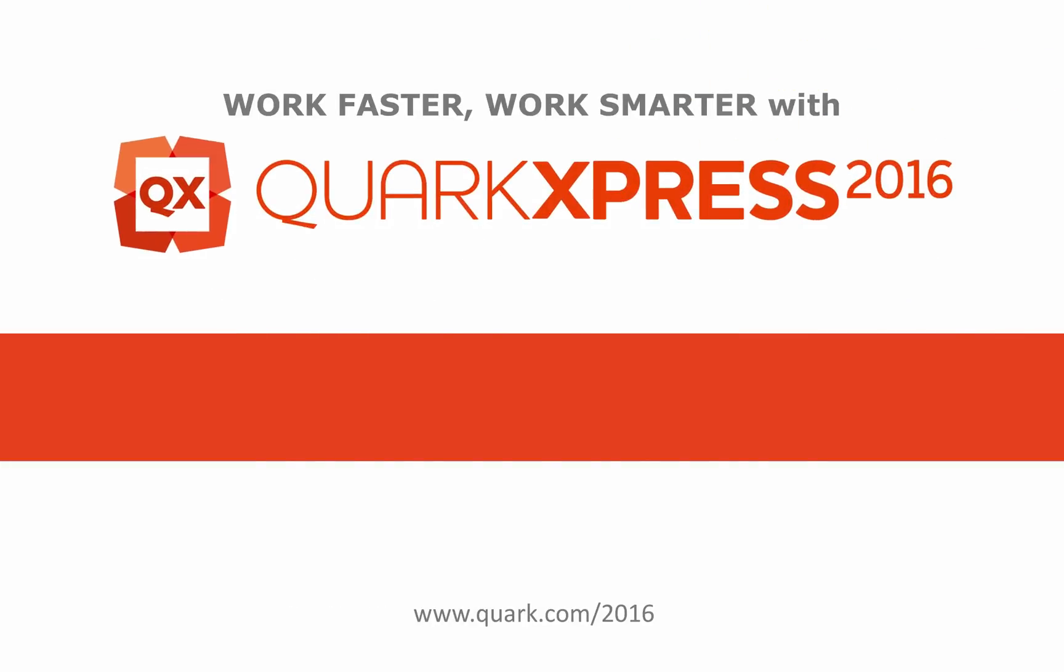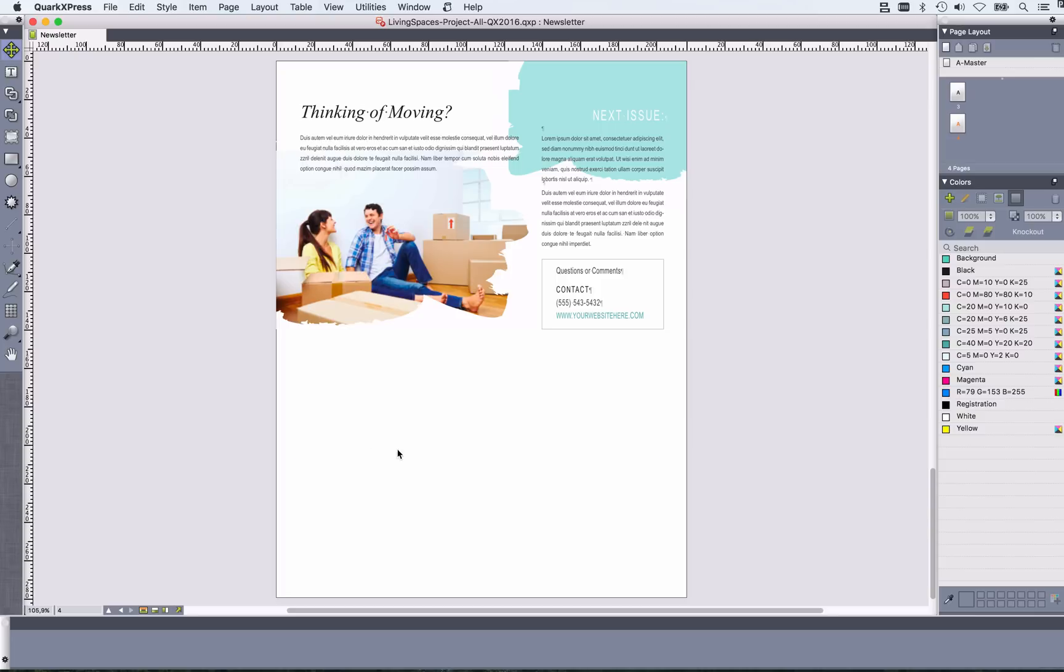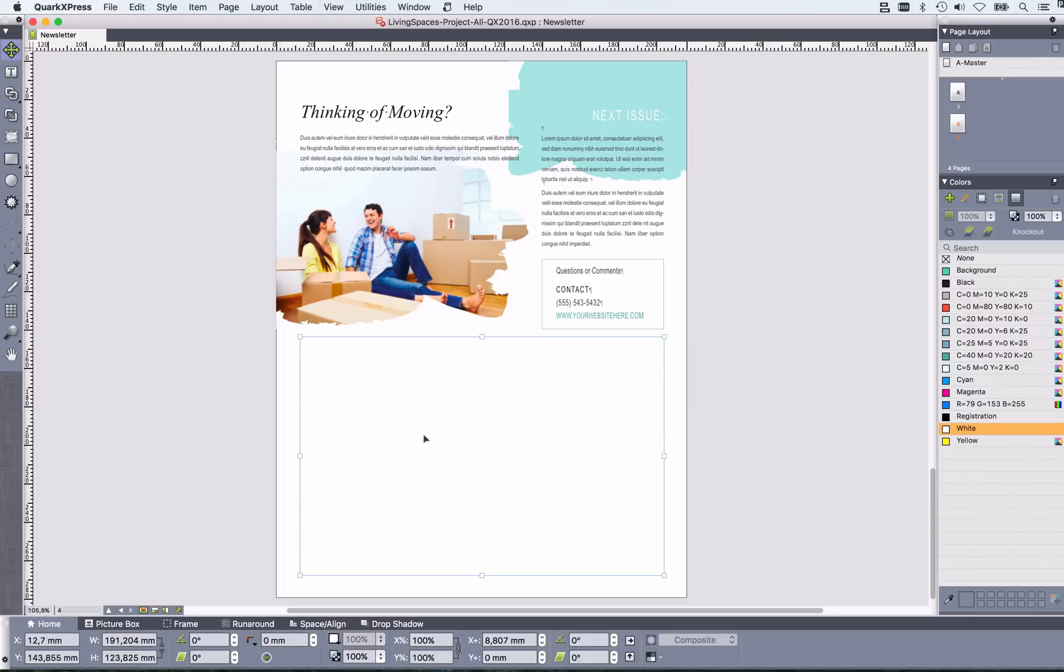Work faster, work smarter with QuarkXPress 2016. Do you still do that?